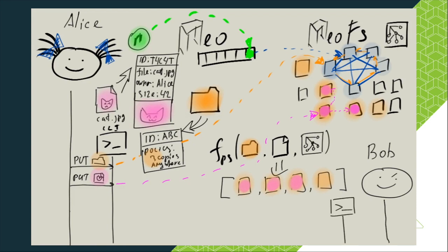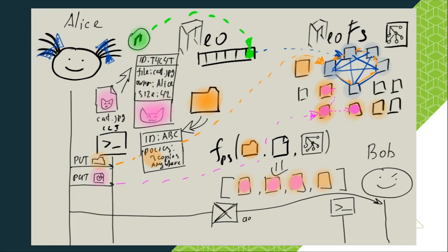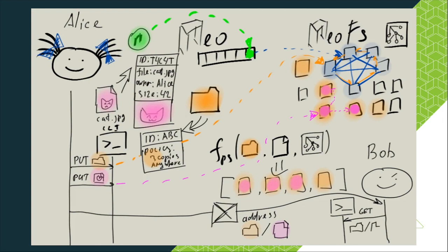To let Bob retrieve the cat, Alice sends him a letter with the cat's address. Object address consists of a container ID and object ID. To find object by address, Bob uses NeoFS CLI and issues GET request with the address from Alice.